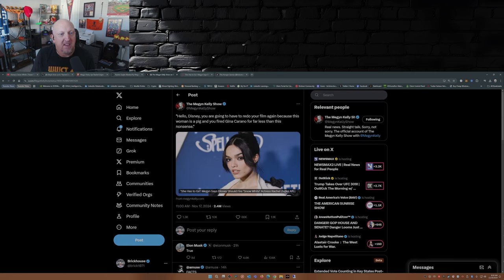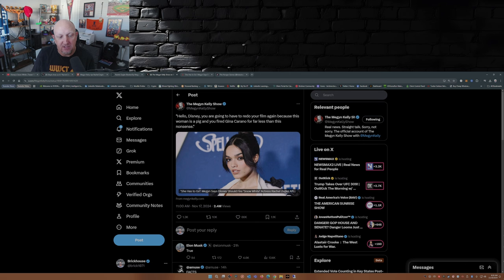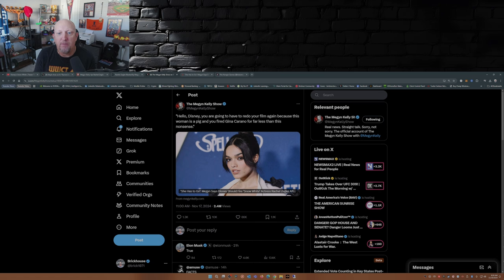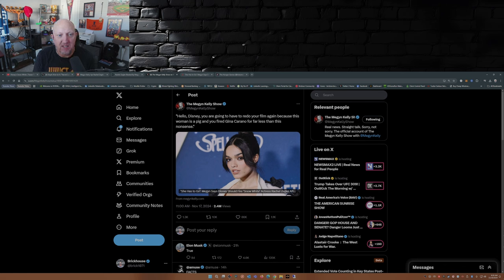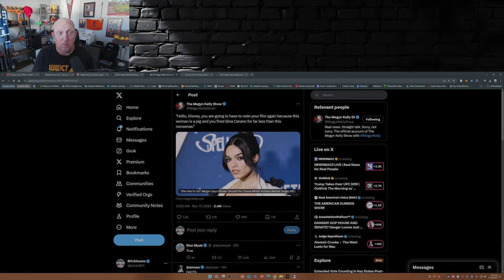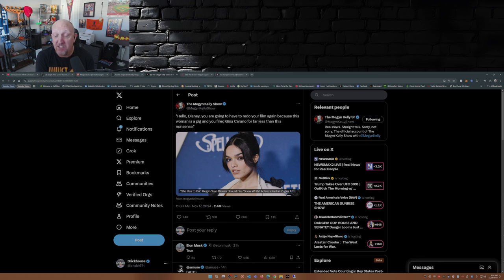Megyn Kelly show put this out actually not that long ago, a couple days ago. 'Hello, Disney. You're going to have to redo your film again because this woman is a pig and you fired Gina Carano for far, far less than this nonsense,' which is true. Disney did fire Gina for far, far less than this.